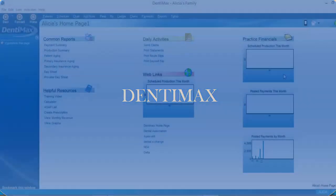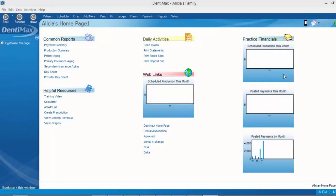Welcome to the Dentimax Tip of the Week. In this week's tip, I want to go back to some of the basics. So what we're going to do is create a patient appointment for a new patient and also an existing patient.